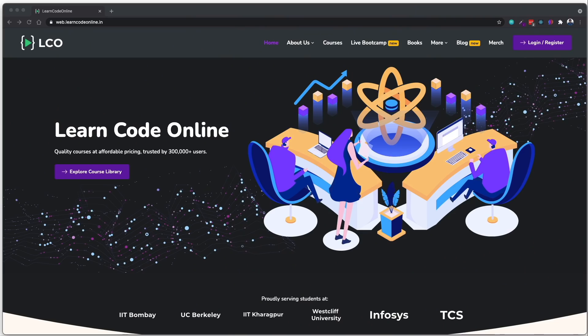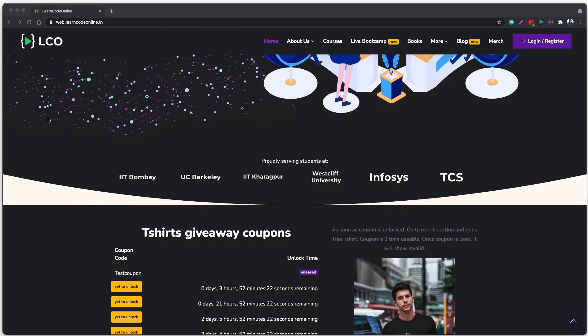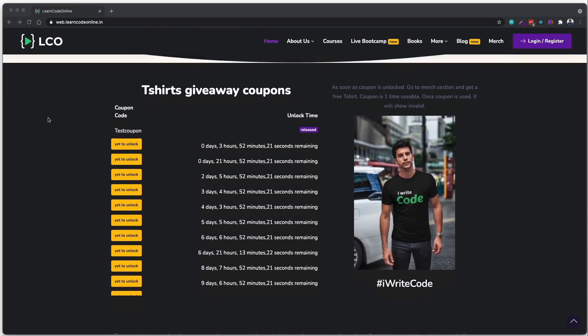This giveaway is exclusively for programmers — it doesn't matter where you learn, what stack you use, or what programming language you write your code in. All that matters is: I write code. If you write code, this t-shirt is absolutely for you. To grab this t-shirt, you simply have to visit learncodeonline.in.